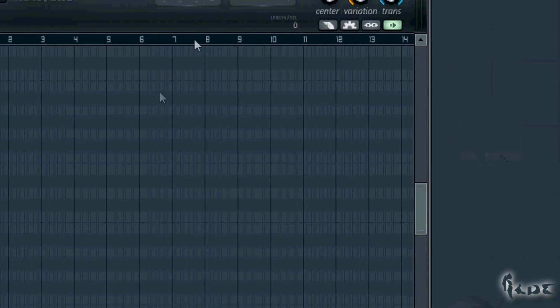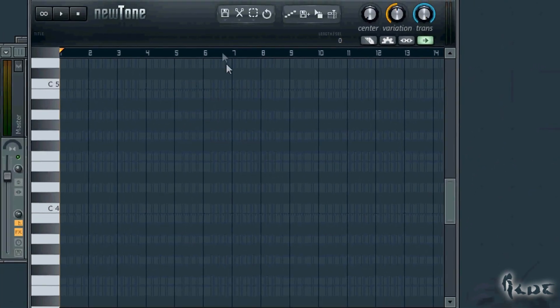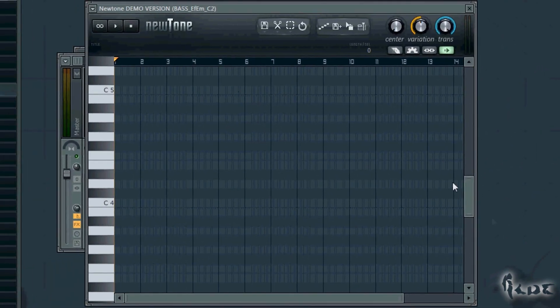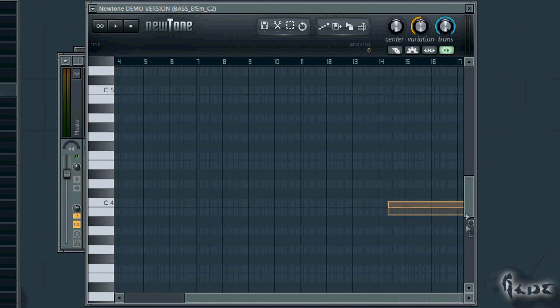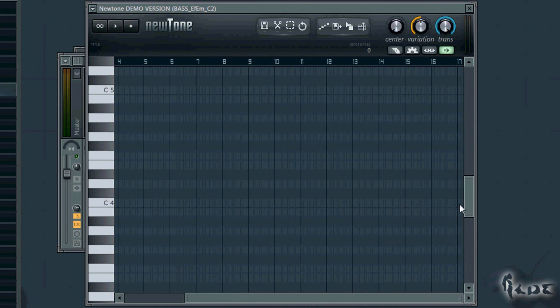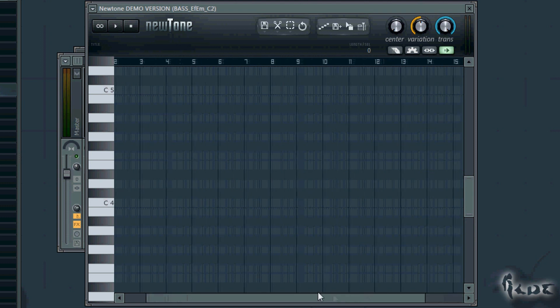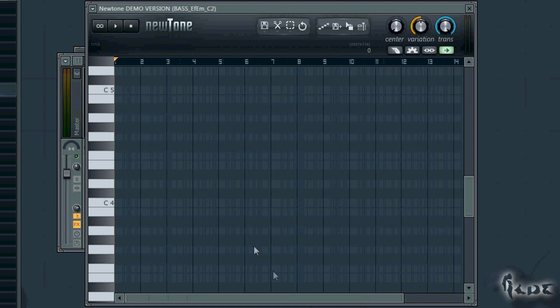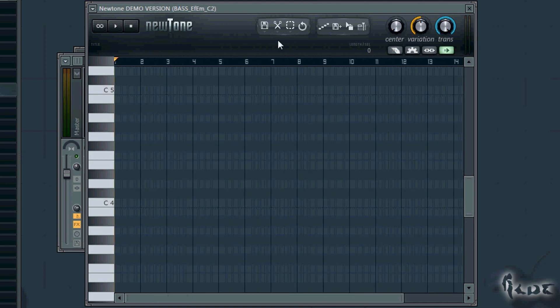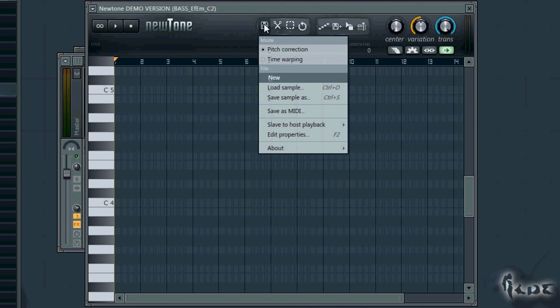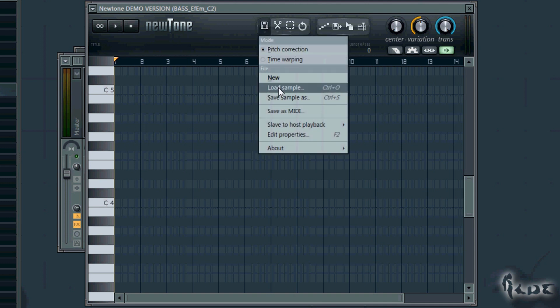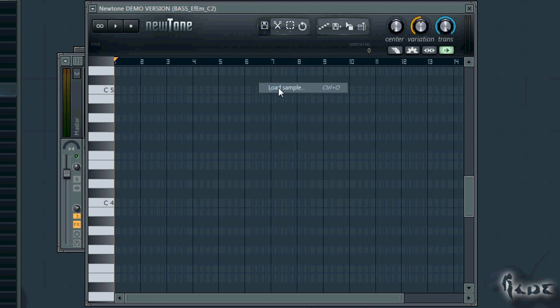Since New Tone can't import channels by recording, you need to get the channel first. So use the Edison window to record the channel and save its complete waveform that is looped over and over. Then simply go to New Tone, in the Save icon on the left, and open the channel going to Load Sample.